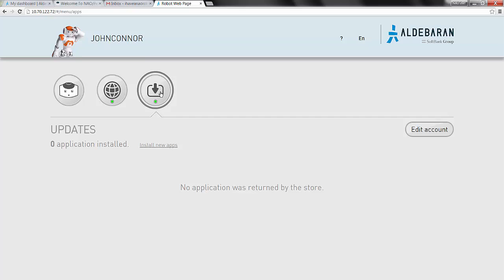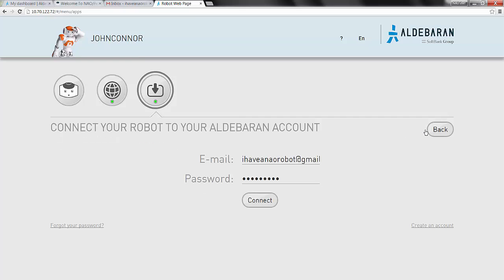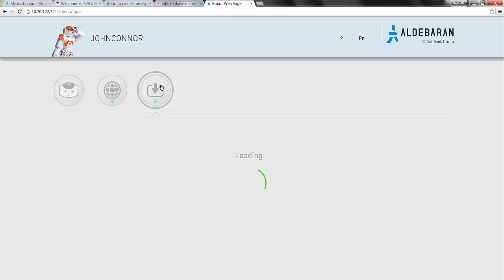To change the account that's associated with the robot, just click the Edit Account button towards the right of the screen. Enter the new community account credentials, click Connect, let the web page reload, then let the robot update its applications.